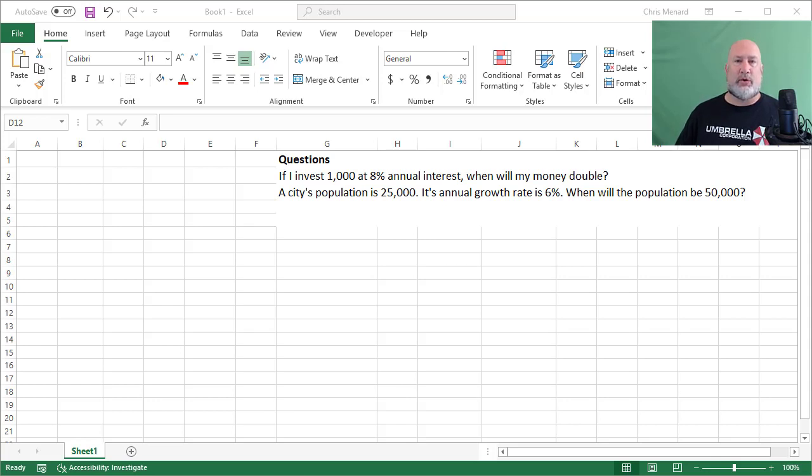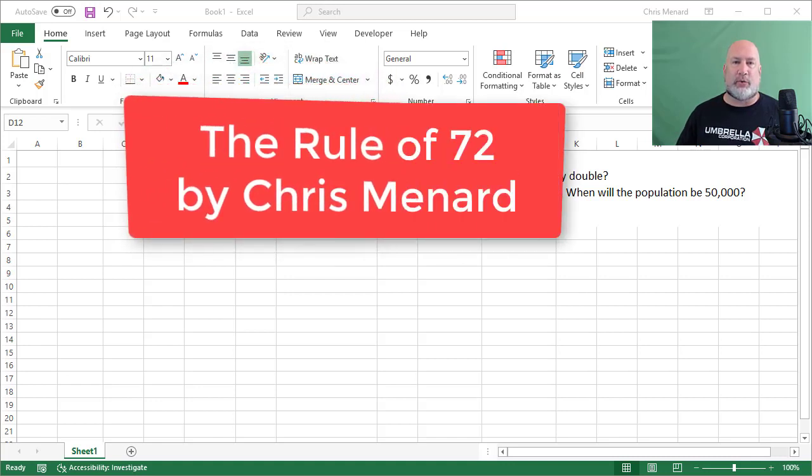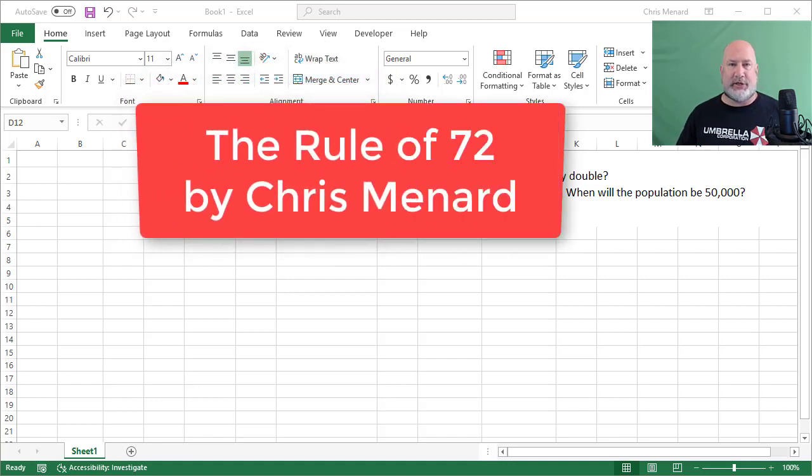Hello. There's a rule that everyone should know, I don't care what your occupation is. It is called the rule of 72. Here's why it's so wonderful.